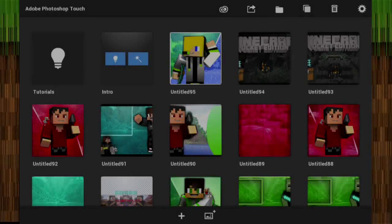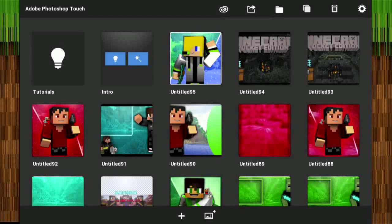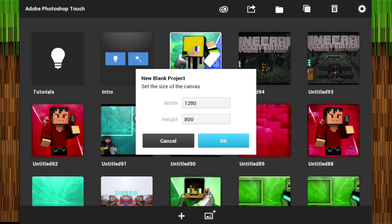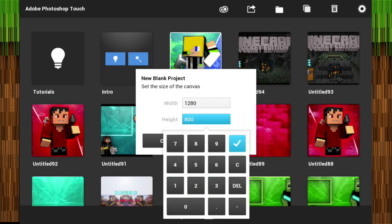Welcome back, guys, with a review. Today I'm going to show you how to do a pro profile fix in Photoshop Touch. I'm really tired right now because I keep getting interrupted lately, but we're going to go ahead and click the plus.